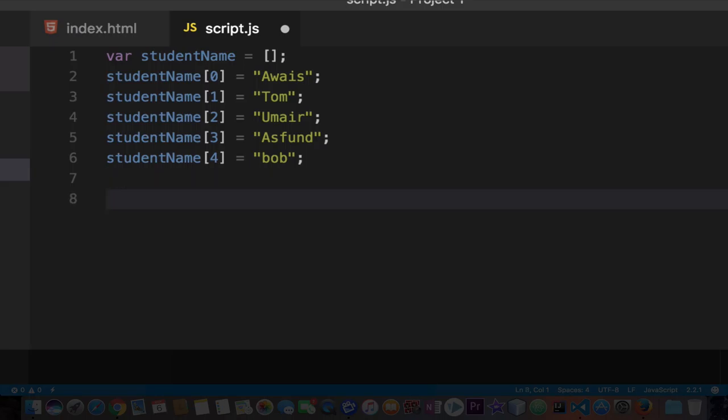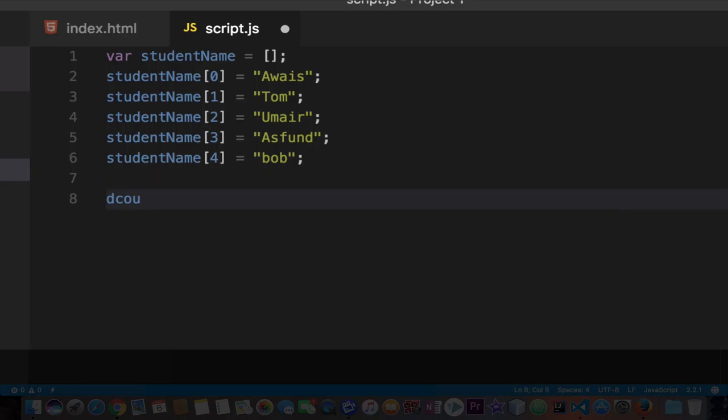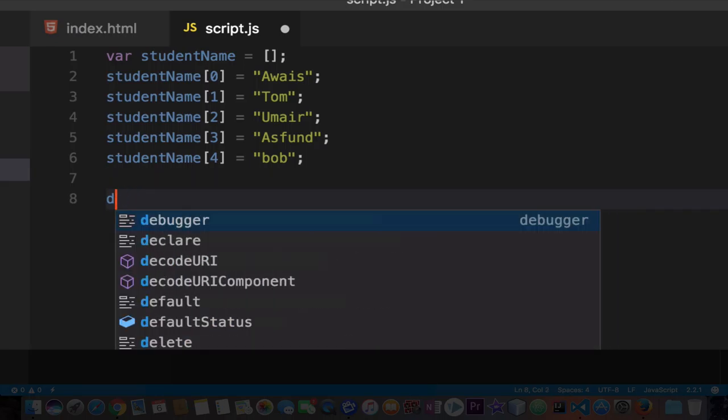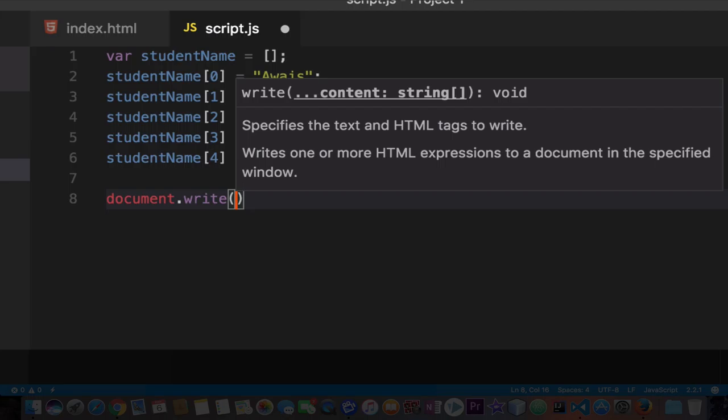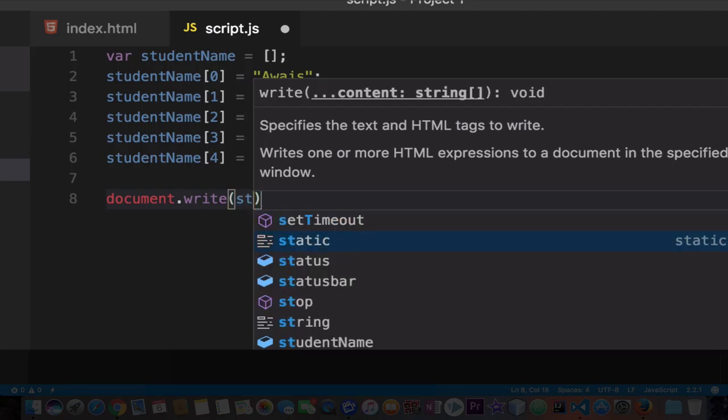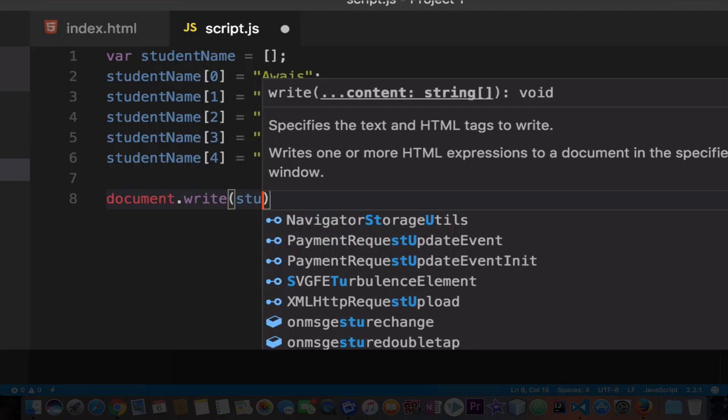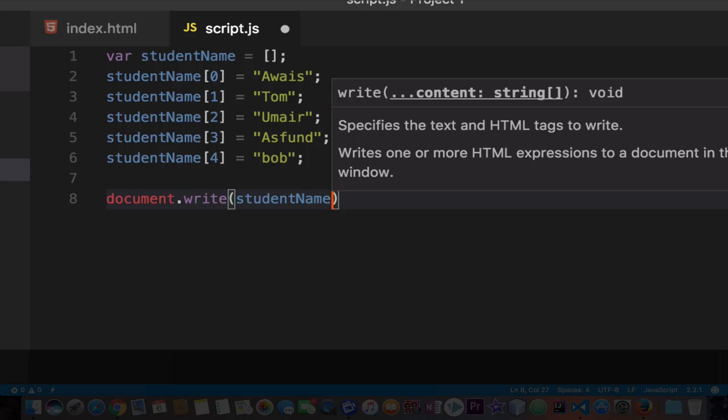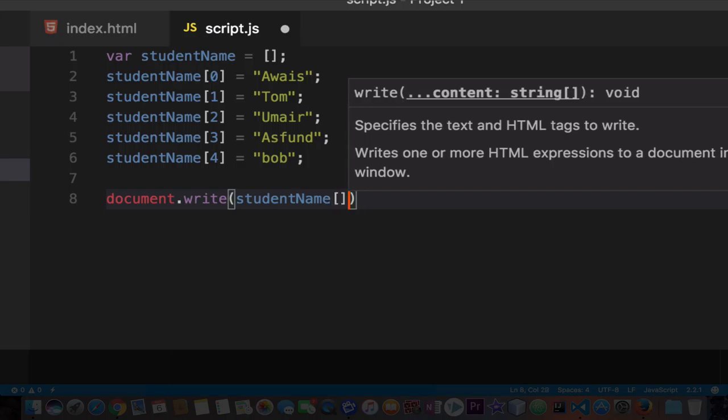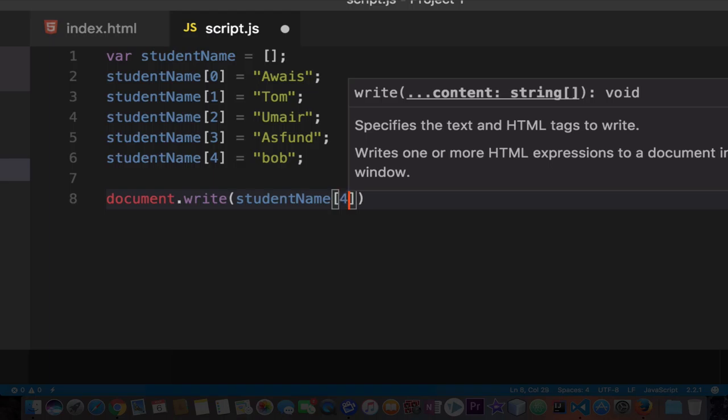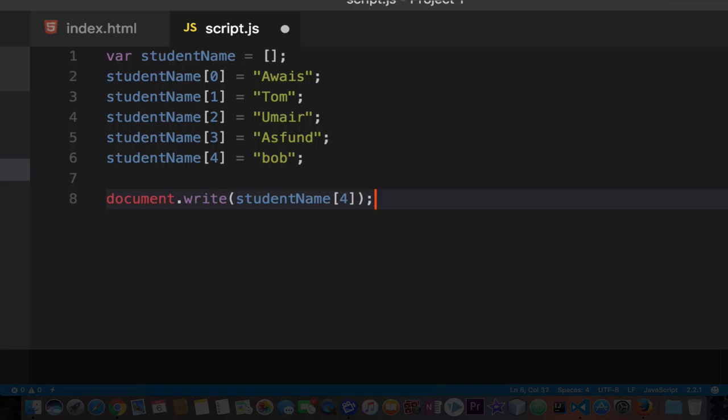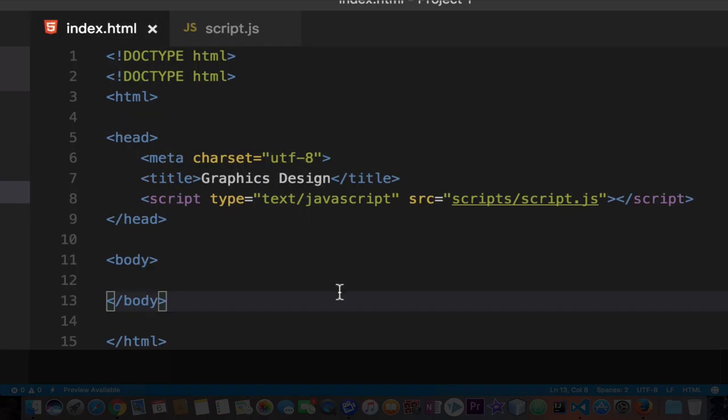How do we do that? The simplest way is to type document.write, which is a built-in method in JavaScript. But you can access this in any method you like. I'm going to access an array by typing the name of the array, student name, and add square brackets. Within the brackets I'm going to type the index number I want to access. If I want to access Bob I'll type 4. Let's save the file and save our index.html.